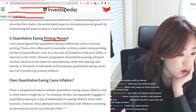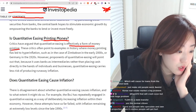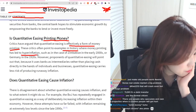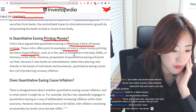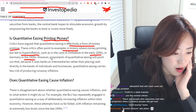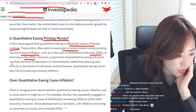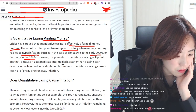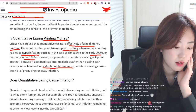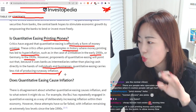Is QE printing money? Critics have argued that quantitative easing is effectively a form of money printing and point to historical examples where money printing led to hyperinflation, such as Zimbabwe in the early 2000s or Germany in the 1920s. However, proponents of quantitative easing point out that because it uses banks as intermediaries rather than placing cash directly in the hands of individuals and businesses, QE carries less risk of producing runaway inflation.